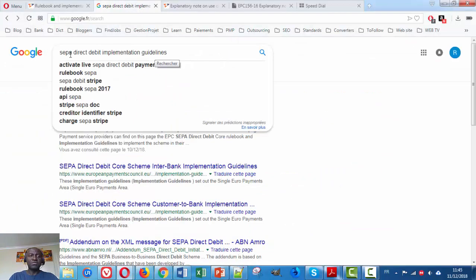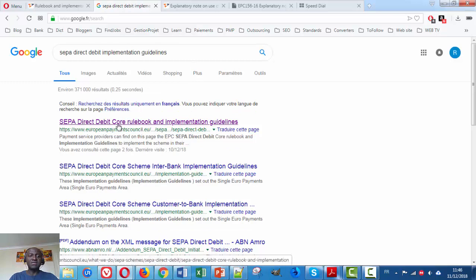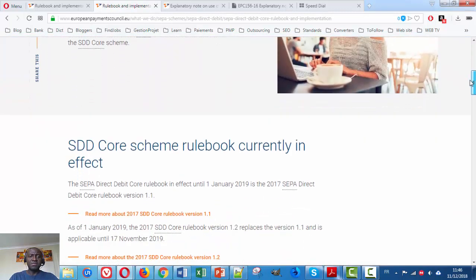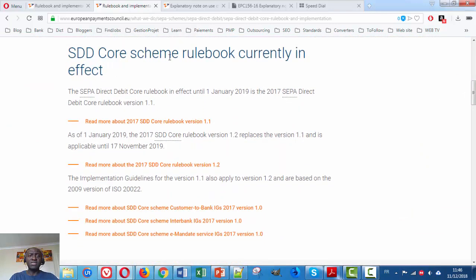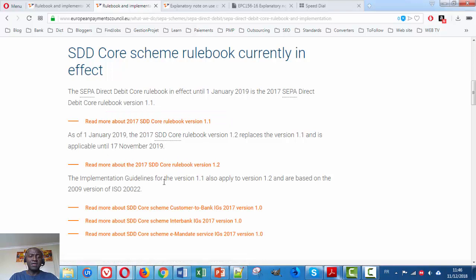Let's go online and search for these documents. To find them, just make a search for SEPA Direct Debit Implementation Guidelines on Google. Once you have done that, you will reach this page and the first link is the SDD Core Rulebook and Implementation Guidelines. Just click on it. There are a lot of interesting pieces of information on this page. The first thing we find here is the SDD Core Scheme Rulebook currently in effect. Below we find the Implementation Guidelines, also currently in effect.